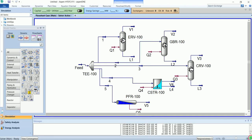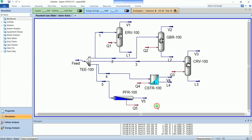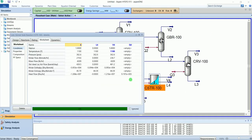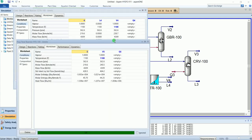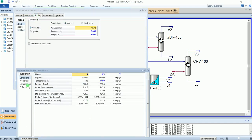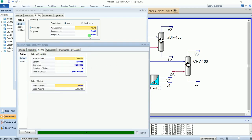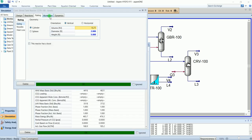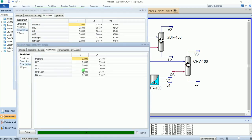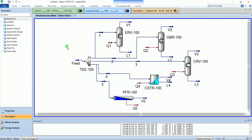Now our 5 reactors have been converged. As we know, the CSTR requires a larger volume for the same conversion as PFR. The volume of our CSTR is almost double that of PFR, while the conversion is less than the PFR. That's all about this video. Please subscribe to my channel for more videos. Thank you.